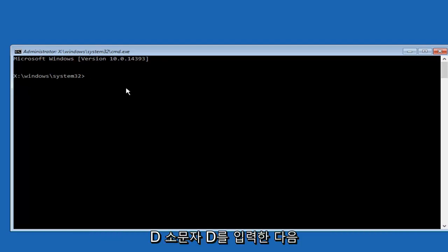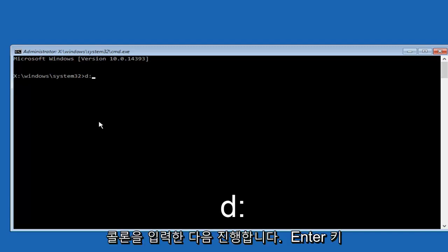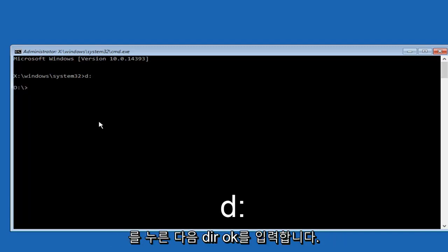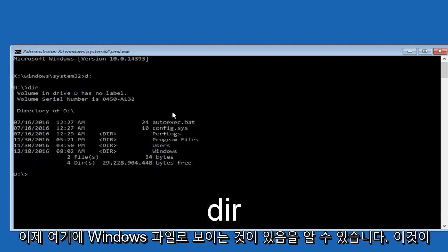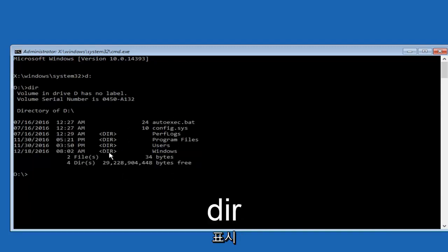The first way we're going to just type in the letter D, lowercase d, and then colon. And then we're going to hit enter. And then we're going to type dir. So now that we see that we have what appears to be Windows files here, that's a good sign.